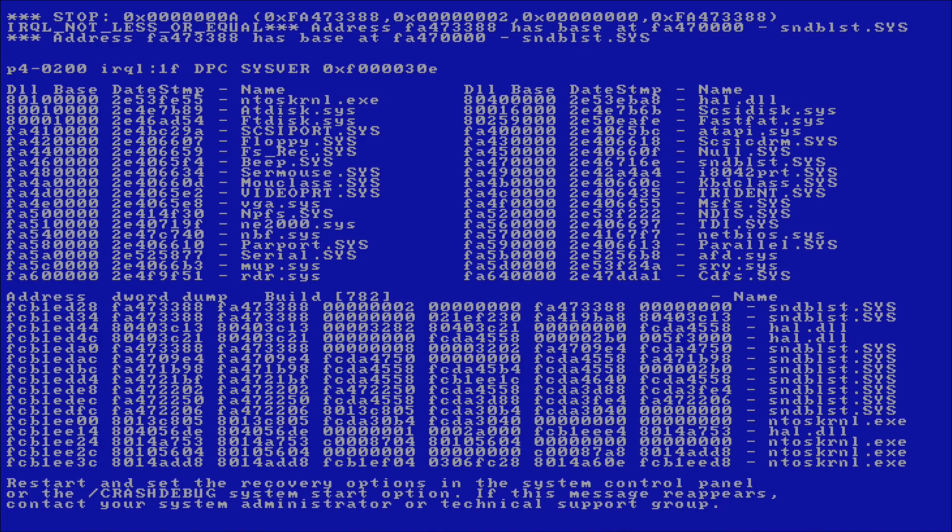At the bottom of the BSOD, there is a prompt that tells you to restart your computer, and advises you to run a debugger should the crash happen again. This BSOD isn't as user-friendly as later versions, but you must remember that Windows NT 3 and 4 were intended for professional workstations, not home users.